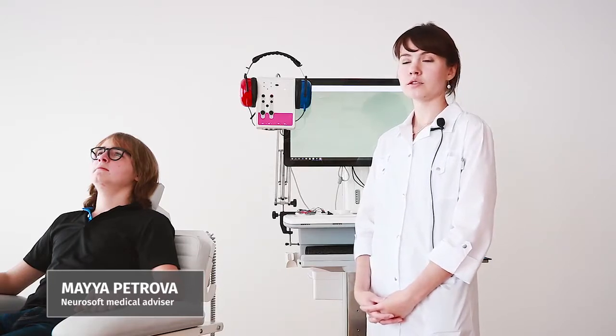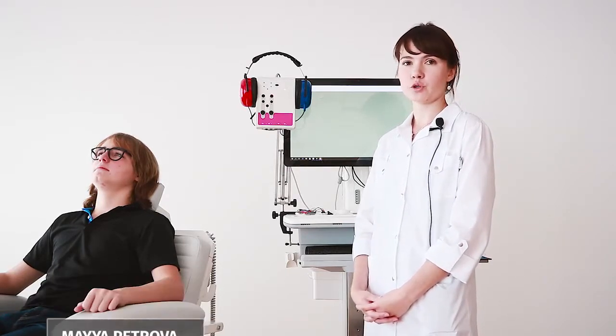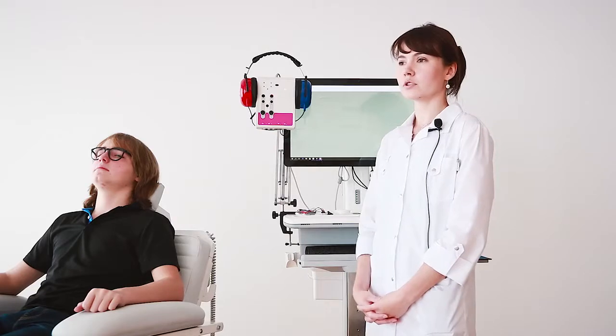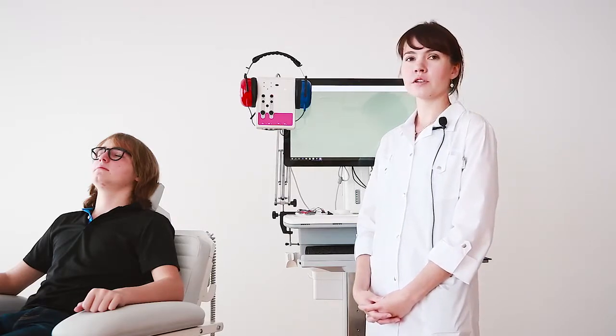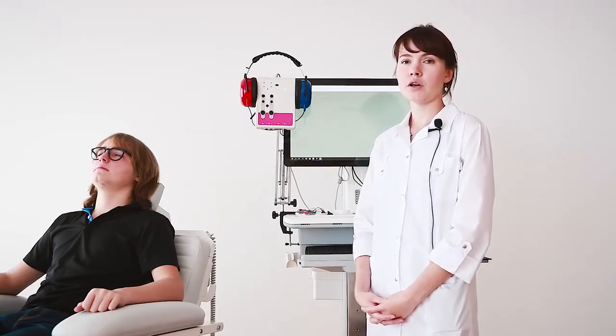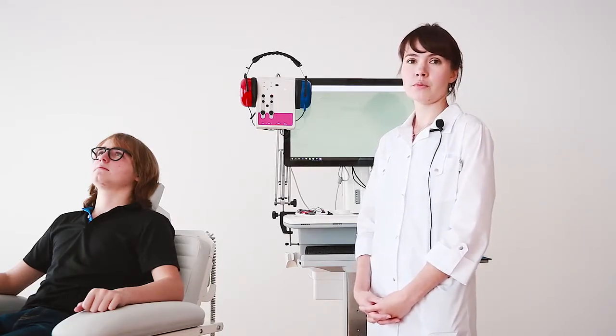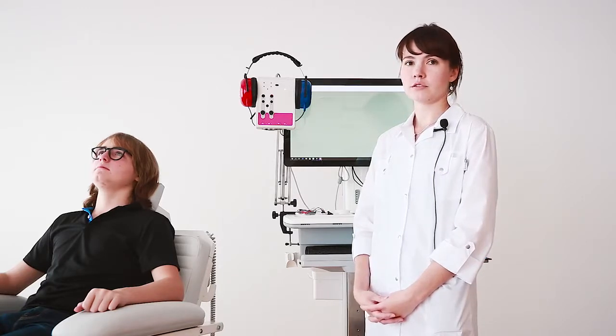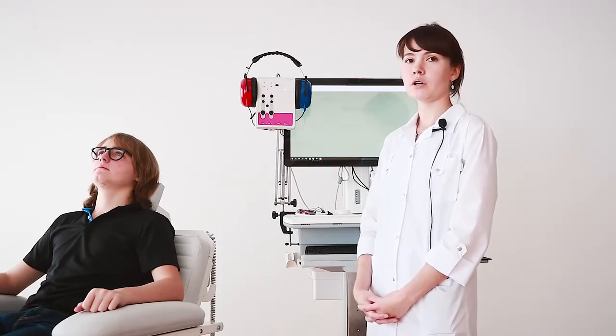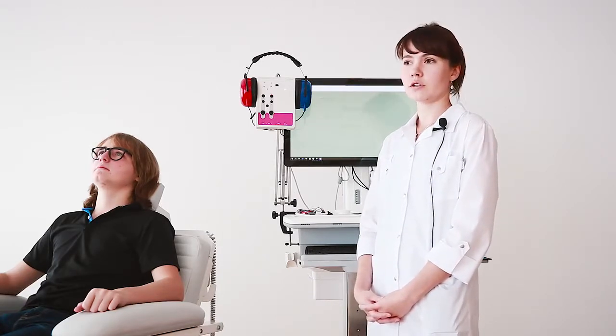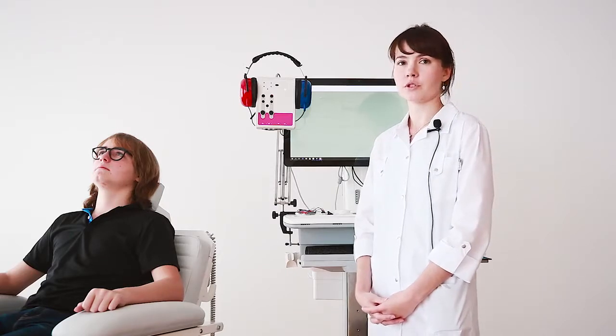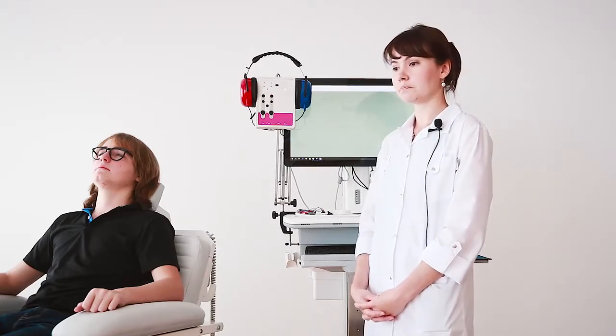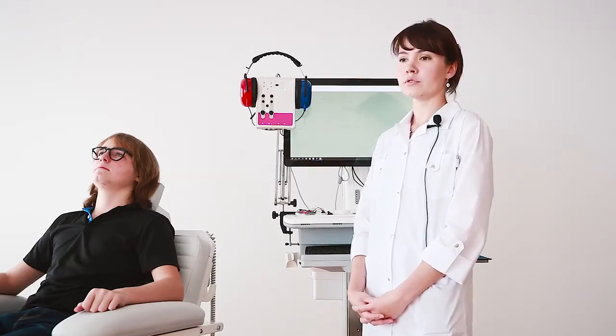Now let's perform vestibular evoked myogenic potential tests. Near Audio allows us to perform different types of such tests, for example cervical VEMP or ocular VEMP and electric VEMP. Today we will perform cervical vestibular evoked myogenic potential tests.